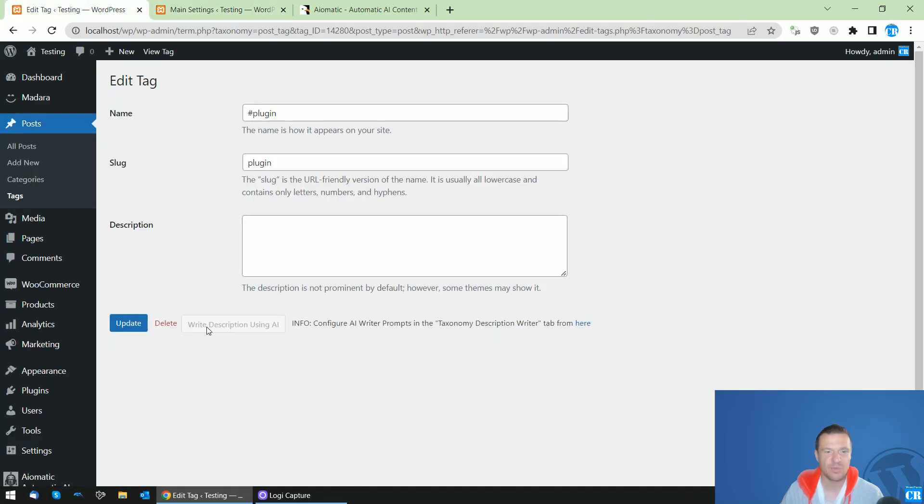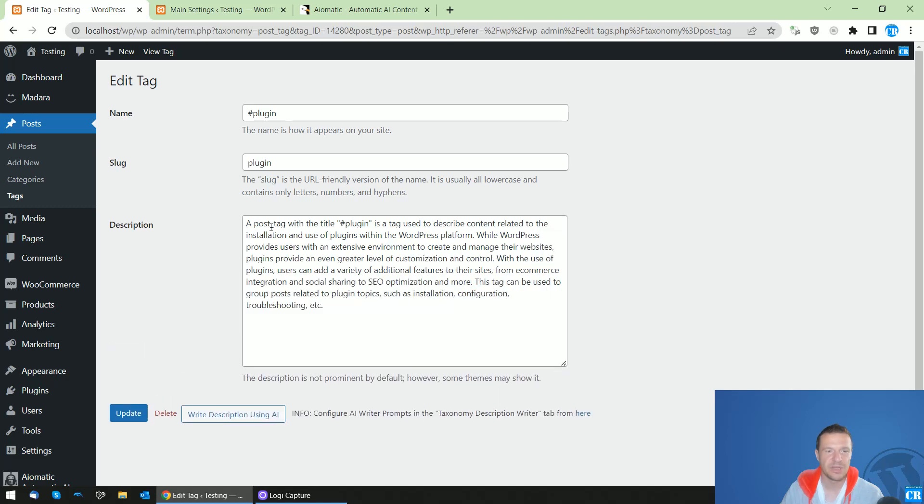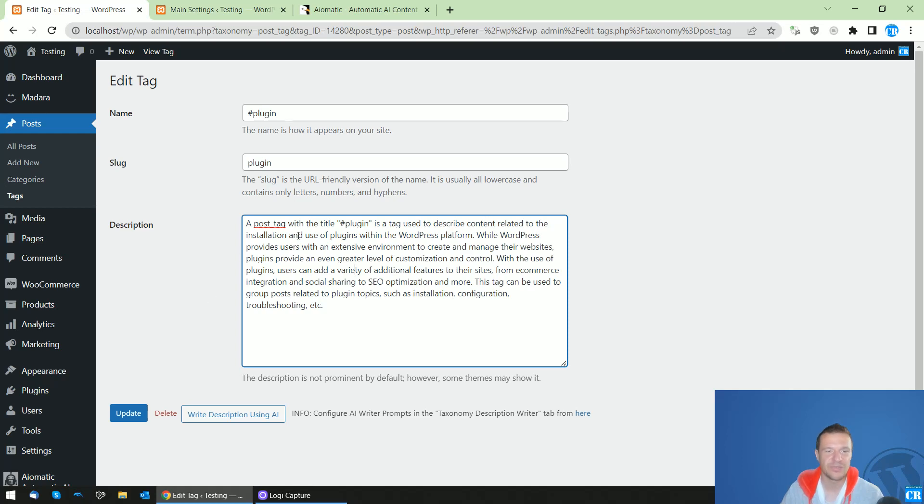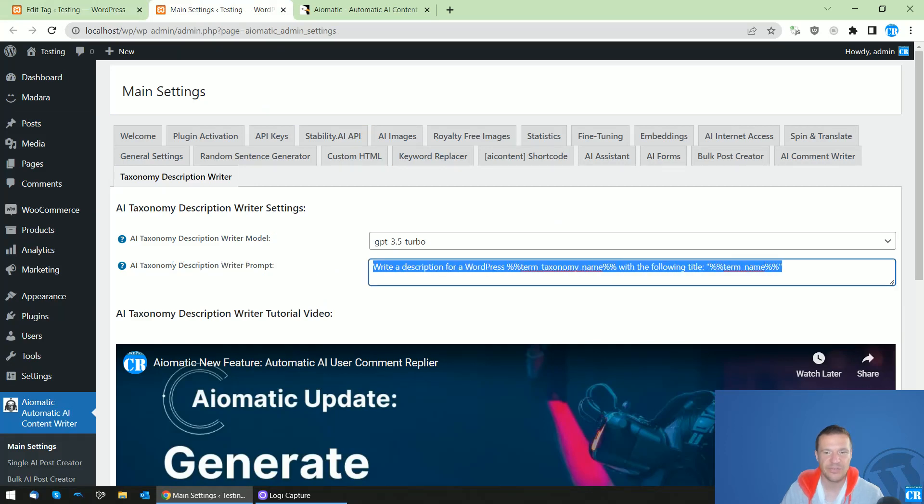And if we click this, after a short waiting period, we will see here that a description appeared. A post tag with title plugin is a tag used to describe content related to the installation and use of plugins with WordPress platform. So this was generated using this little prompt.